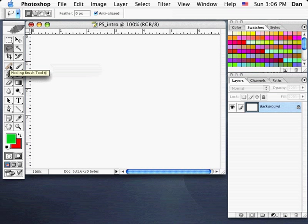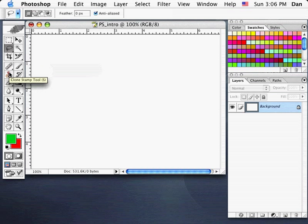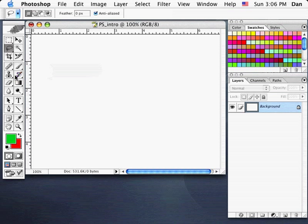Beneath that we've got the Healing Brush tool, which I'll get into in a later lesson. The Brush tool is used for painting. The Clone Stamp tool samples a section of your image and repaints that section somewhere else. The History Brush tool allows you to paint towards an older version of your file. Below that we have the Eraser, the Gradient tool for painting gradations, and the Blur tool for subtle blurs.